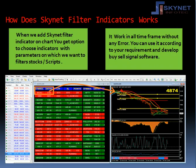How does the Skynet filter indicator work? When you add the Skynet filter indicator on a chart, you get the option to choose indicators like RSI, MACD, Bollinger Band, Parabolic SAR, Moving Average, Stochastic, Super Trend, and BB Band with arrows — with parameters on which you want to filter stocks or scripts across Equity, Commodities, Forex, Comex, and Cryptocurrencies. It works in all timeframes without any error.